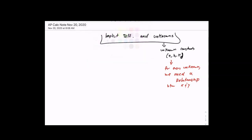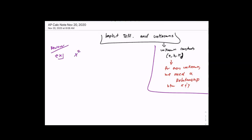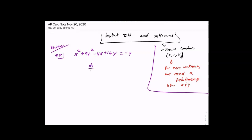Before we get into that, let's do a little more review practice of what we did yesterday. Here's another implicit function: x² + 4y² - 4x + 16y = -4. This is an implicit relationship between x and y not explicitly solved for either. And dy/dx equals (x - 2) all over (negative 4y - 8). So if we solved for the derivative using implicit differentiation, this is what we would get.